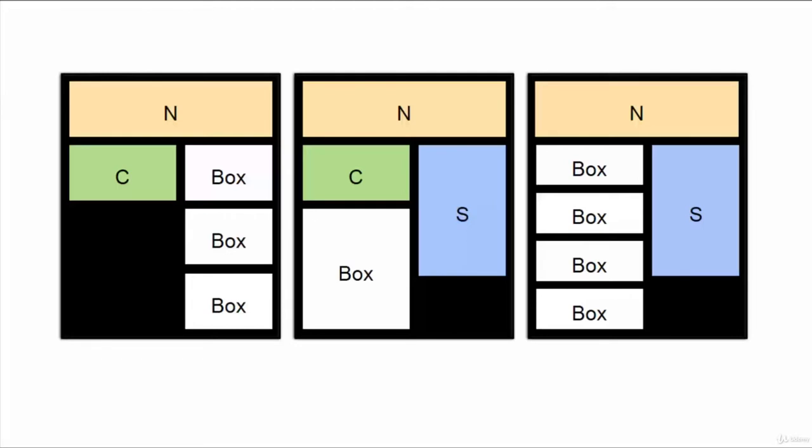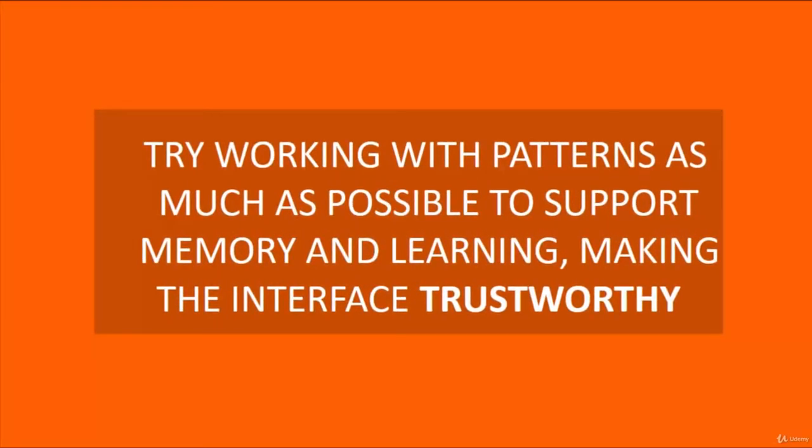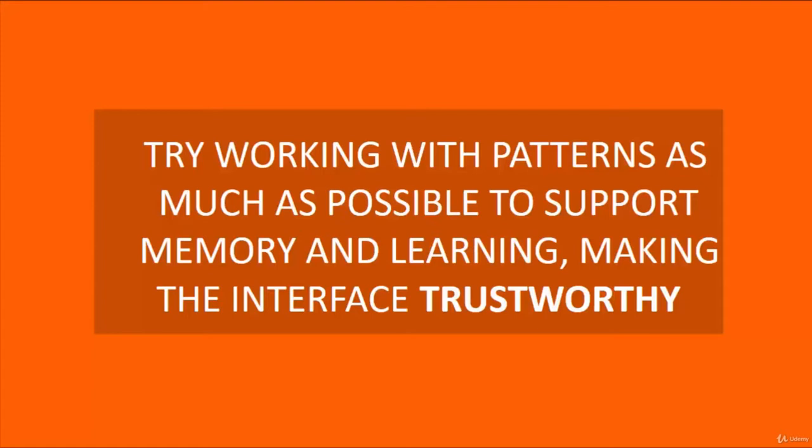Try working with patterns as much as possible to support memory and learning. Your wireframe can easily get out of control because your site is not just one page or two pages—there can be hundreds of pages, thousands of pages. So try working with patterns as much as possible to support memory and learning, making the interface trustworthy.